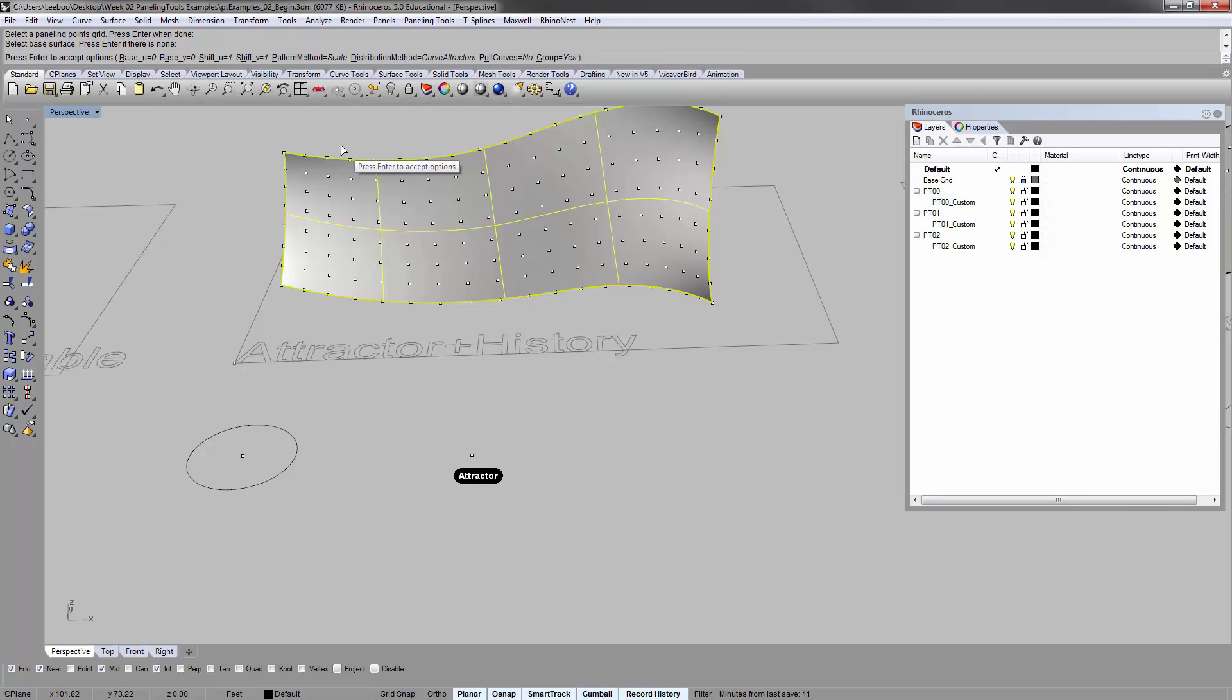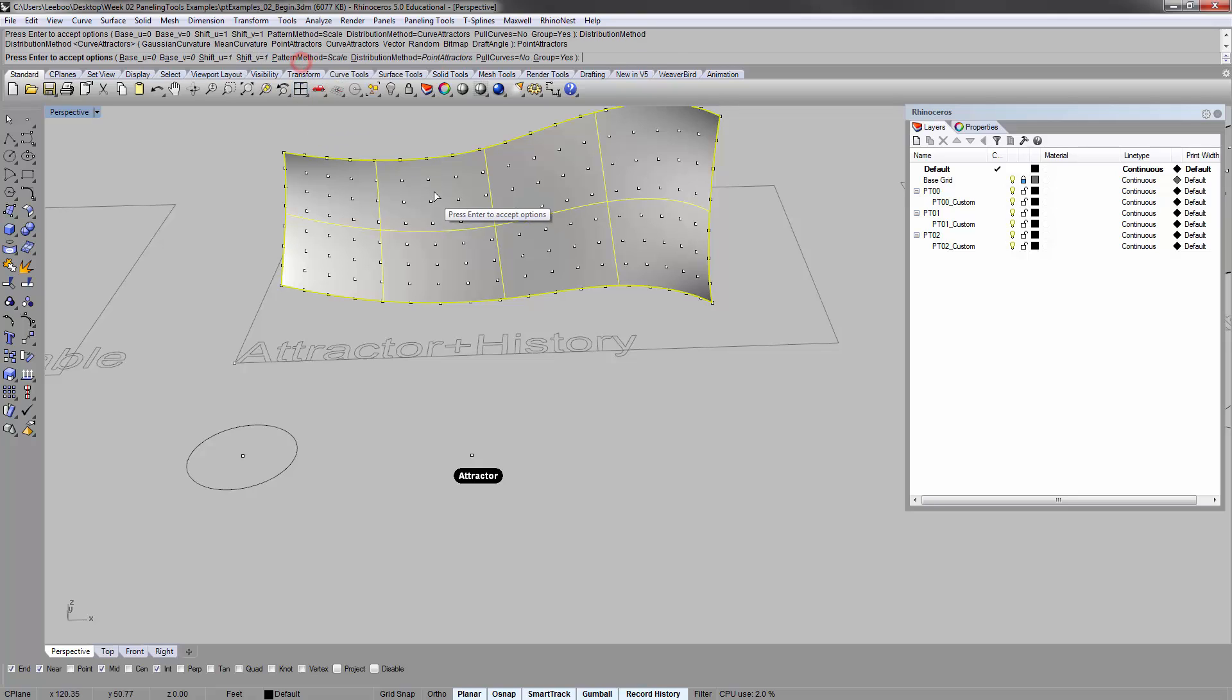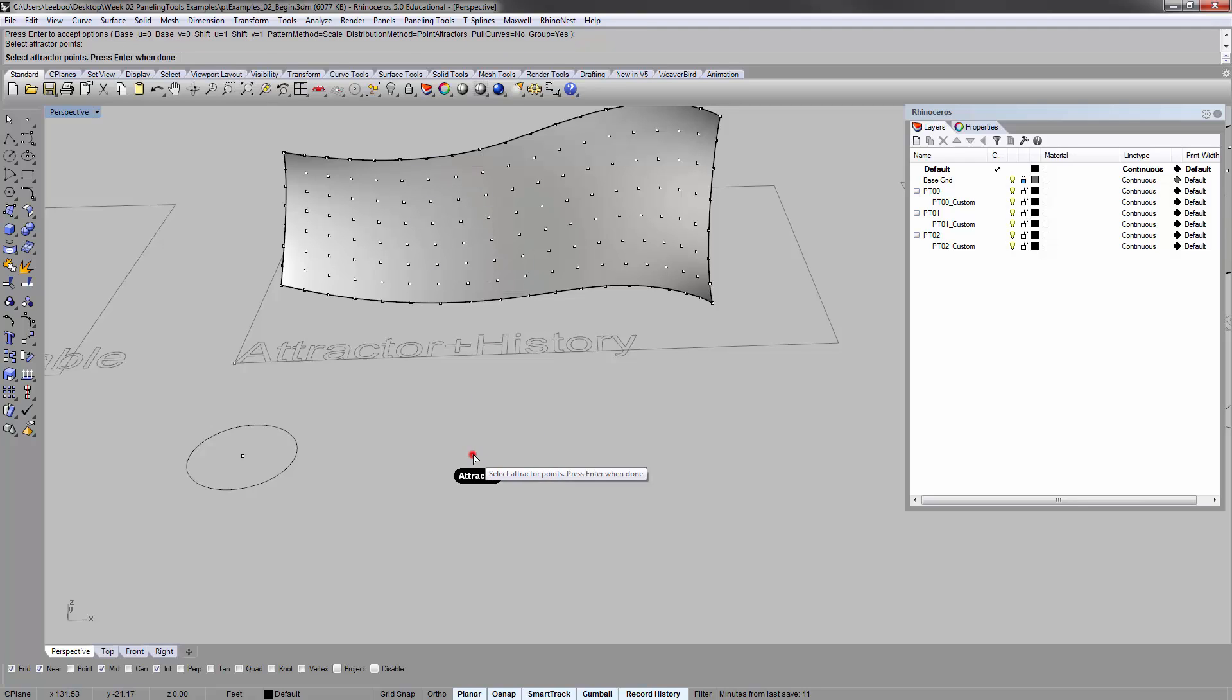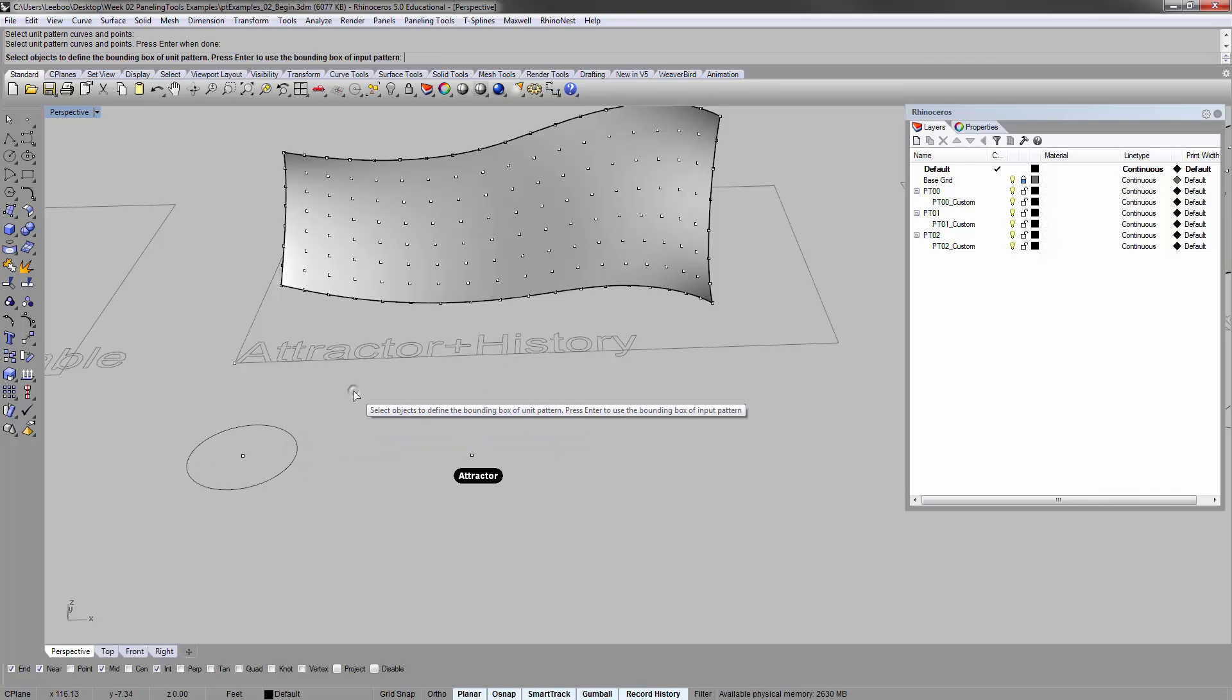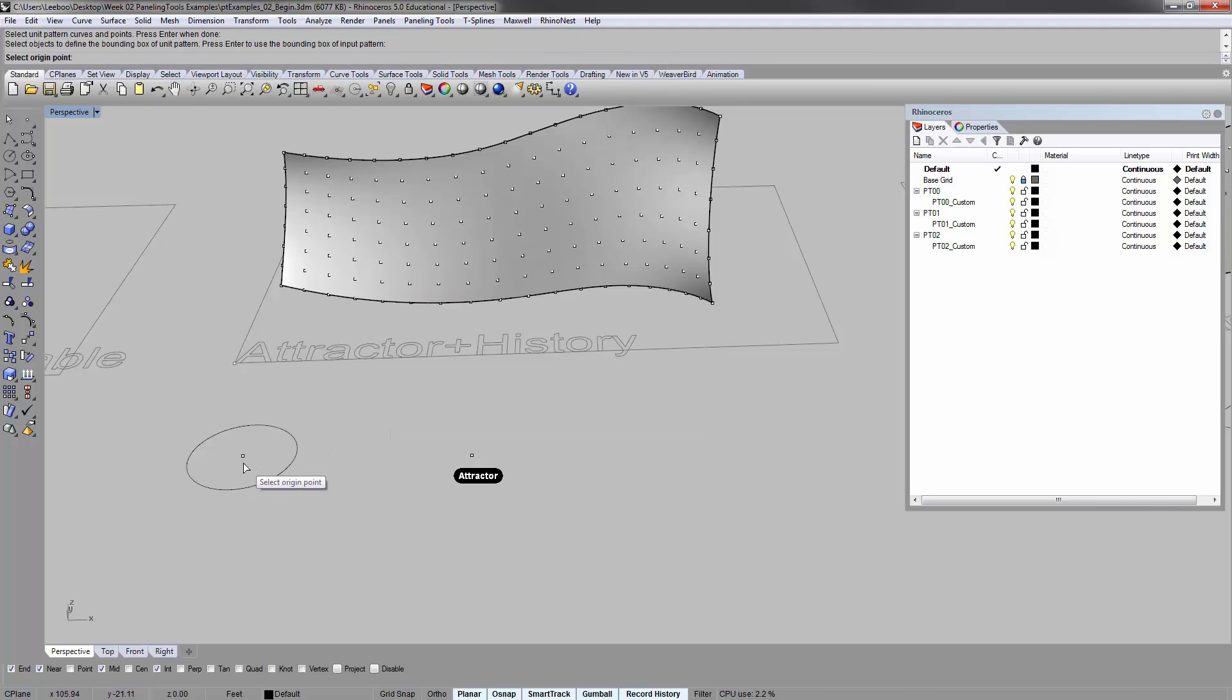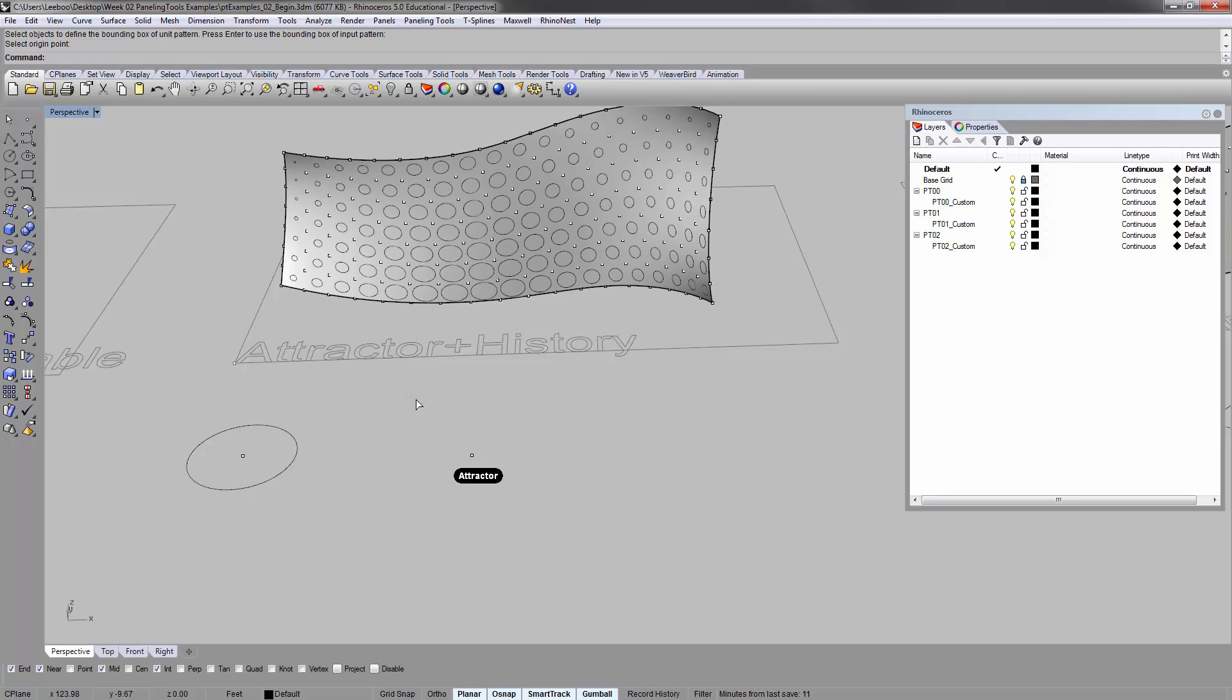Select the points grid. Enter. Select the base surface. We'll keep our pattern method as scale, but our distribution method here, instead of curve attractors, we're going to use point attractors. Enter. So select attractor points, which is this guy. Enter. Select unit pattern curves and points. This guy. Enter. Enter to use the bounding box. Origin point, which is this. Scale factor 0.1, 0.9.